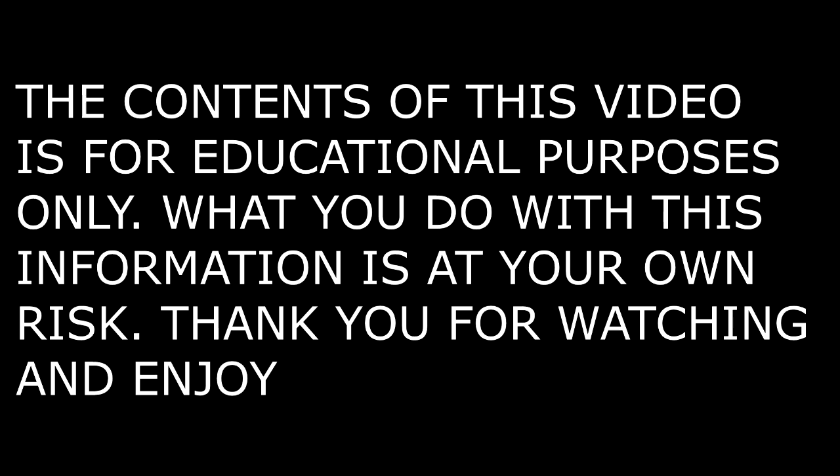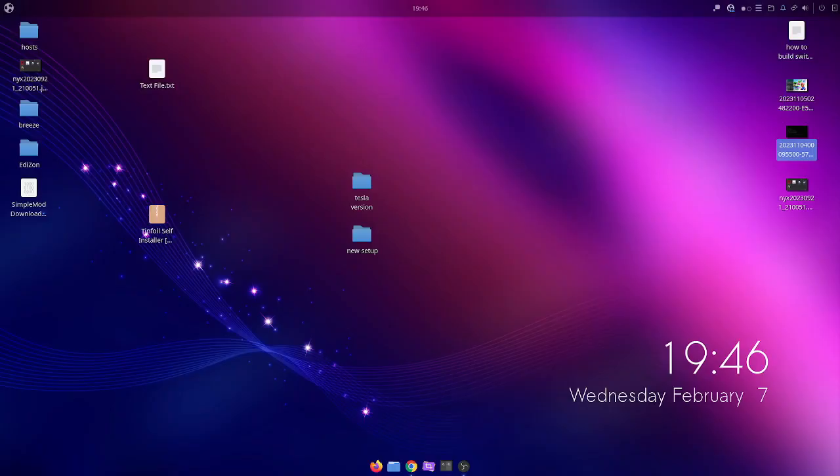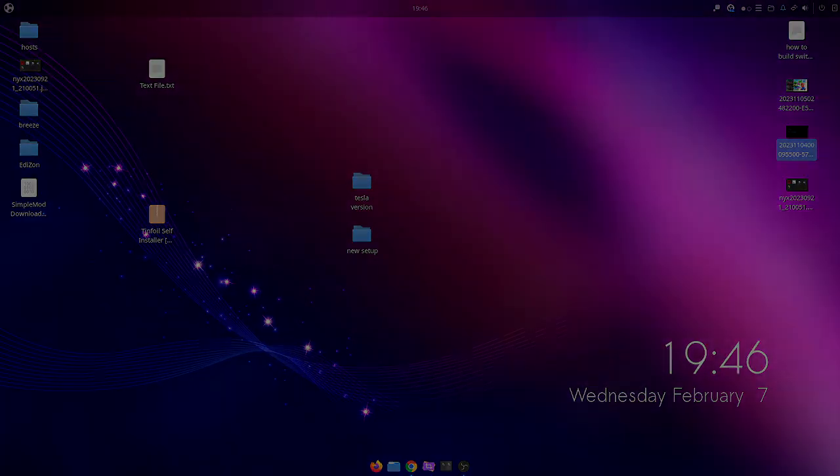The content of this video is for educational purposes only — what you do with this information is at your own risk. Welcome back to another video. Today we're going to be setting up a payload launcher for unpatched switches here in Ubuntu Linux, so let's go ahead and check it out.